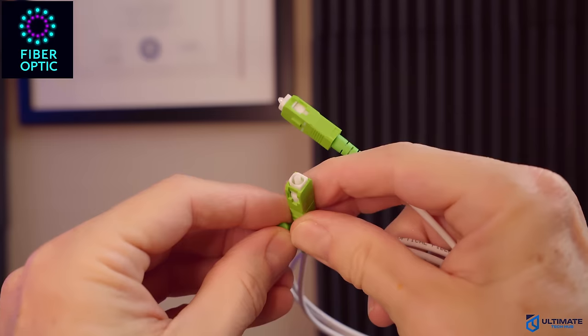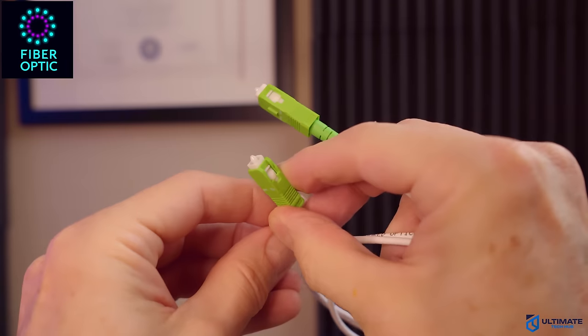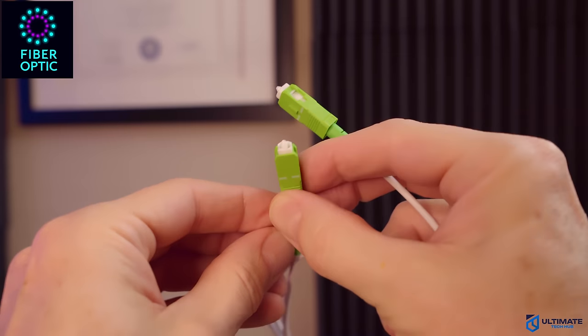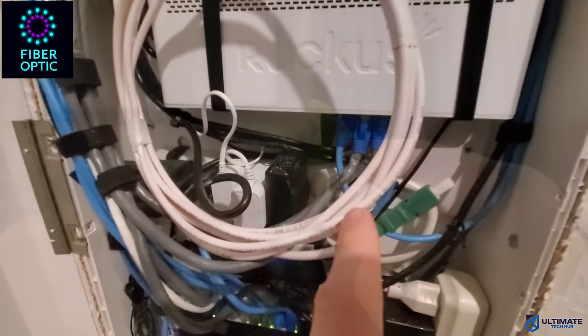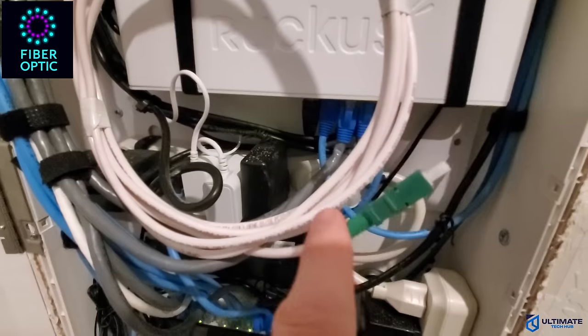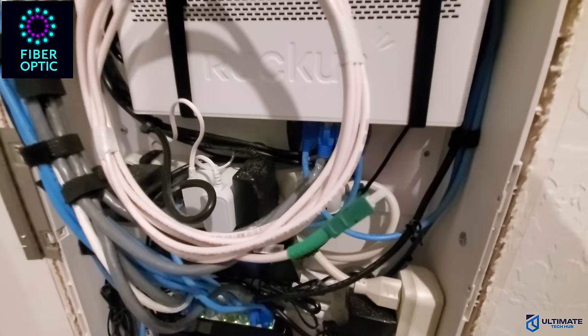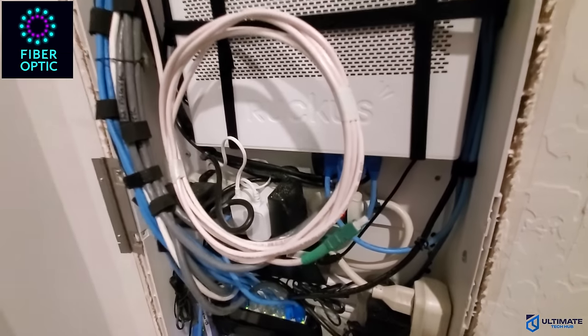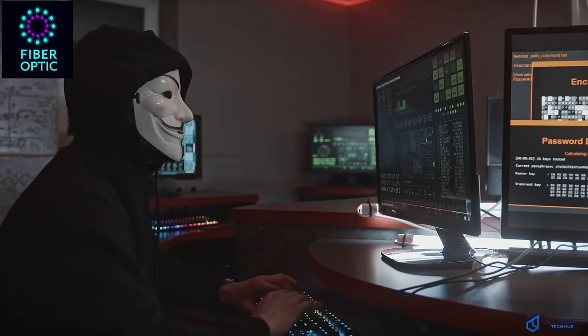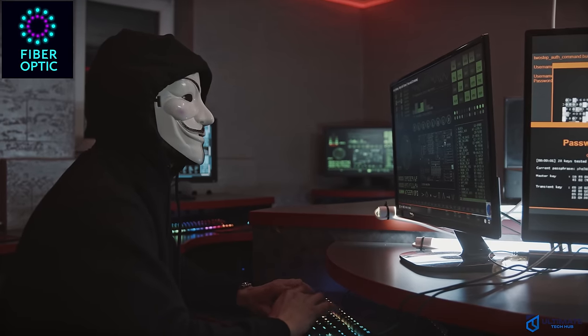Now let's talk about security. Plain and simple, fiber cables are more secure than Cat 8 cables because they're immune to EMI and are less likely to be disrupted by external factors. And because fiber cables use light pulses, it's harder for hackers to intercept data. So fiber is way more secure.